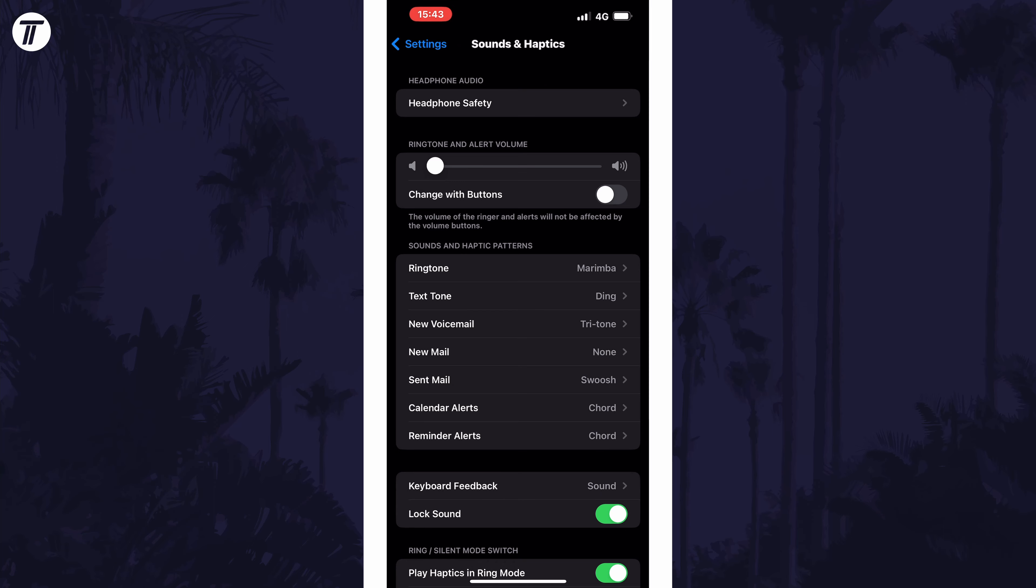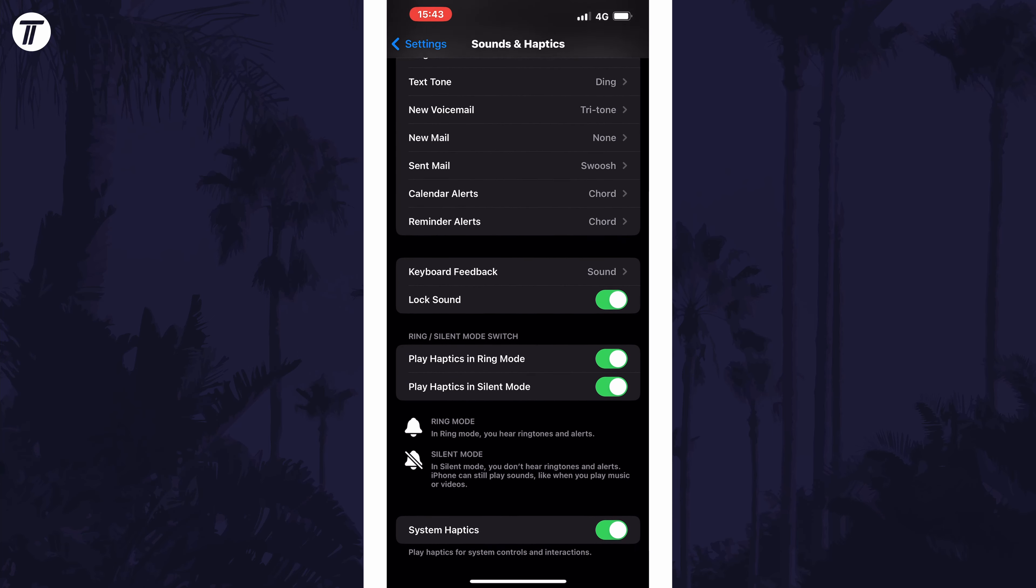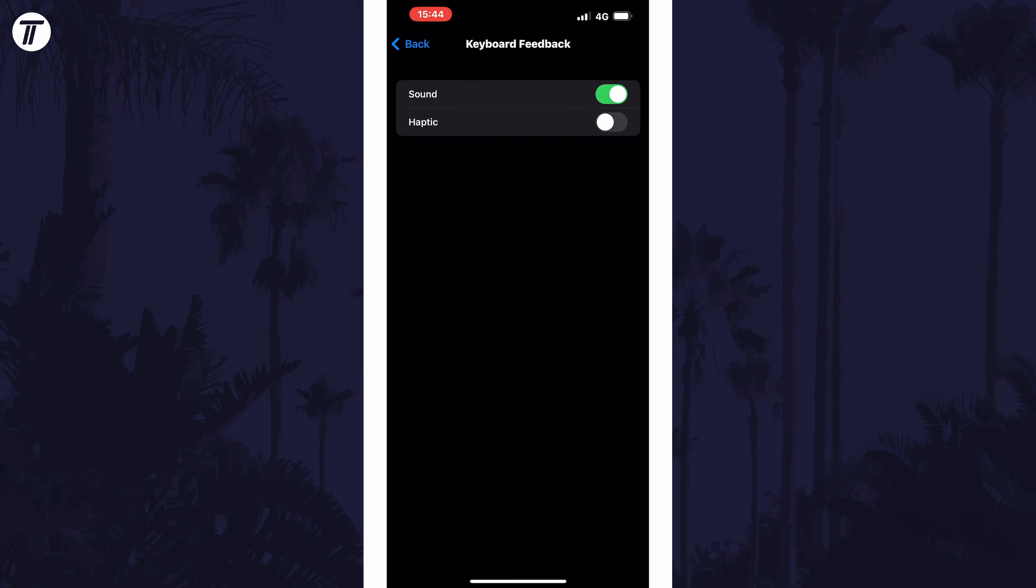On this page, scroll down and look for the option called Keyboard Feedback. Tap on this and then find the option called Haptic. All you need to do is turn on or turn off this toggle switch to enable or disable the keyboard vibration.